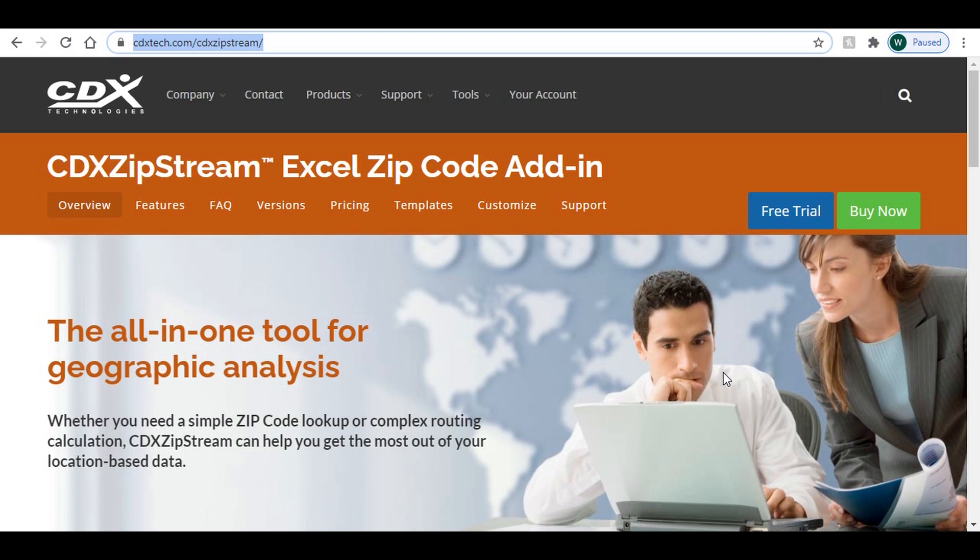We've just scratched the surface on all the features that CDX ZipStream offers. For more information, please visit us at www.cdxzipstream.com. A free demo is available along with example templates and technical information about the product. Thanks for listening,